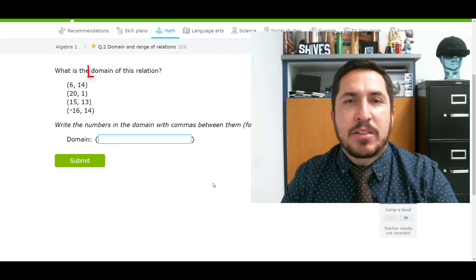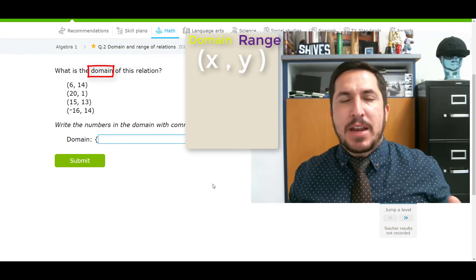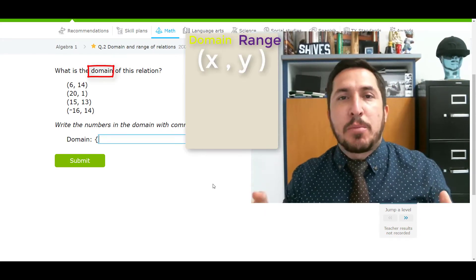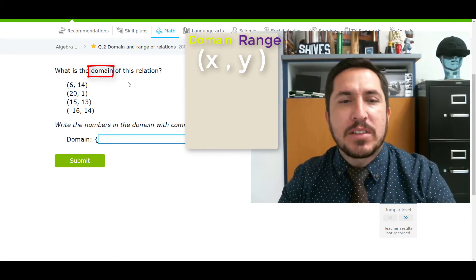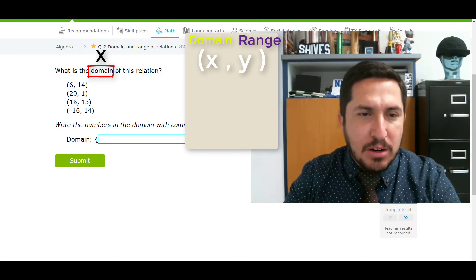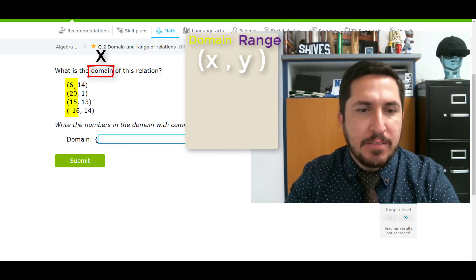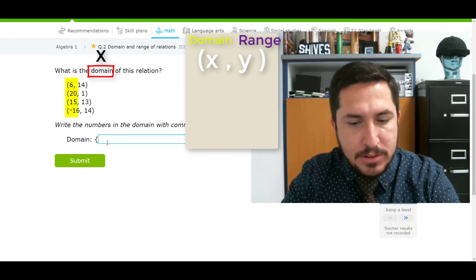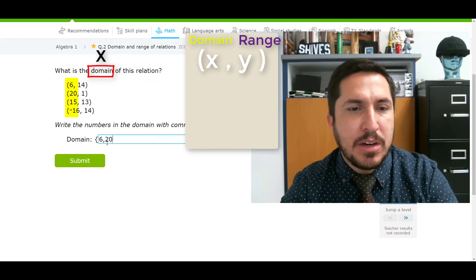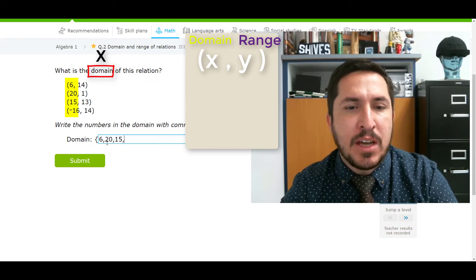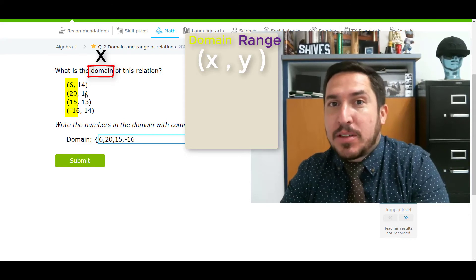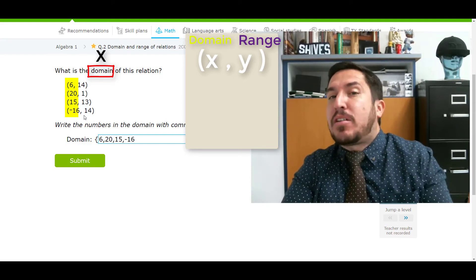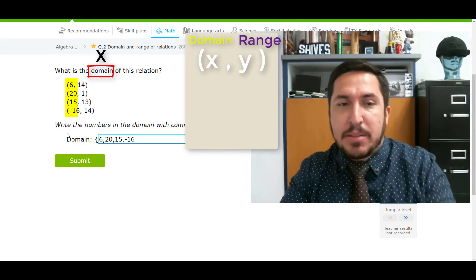This one asks what's the domain? Domain — let's see — domain and range. Domain comes first, so domain is the X's. This guy only wants the X's. The X's are this first column, so all I've got to do is type in the first column: 6, comma, 20, comma, 15, comma, negative 16, comma. I don't care about the other numbers — those are range. It didn't ask about range at all, so I just typed in the X numbers. Done.